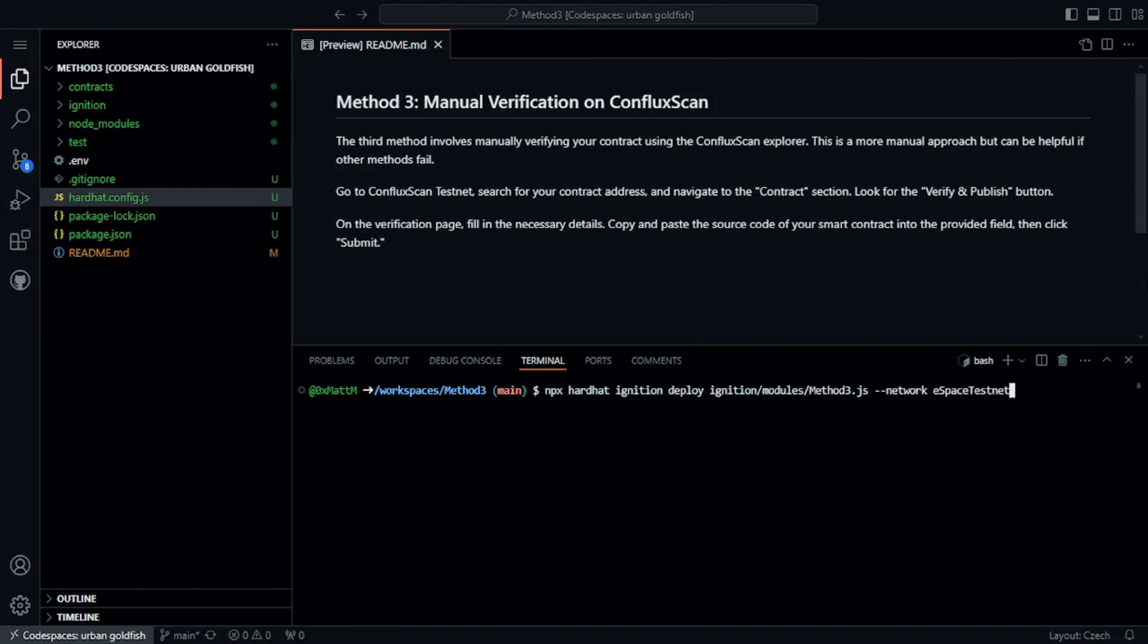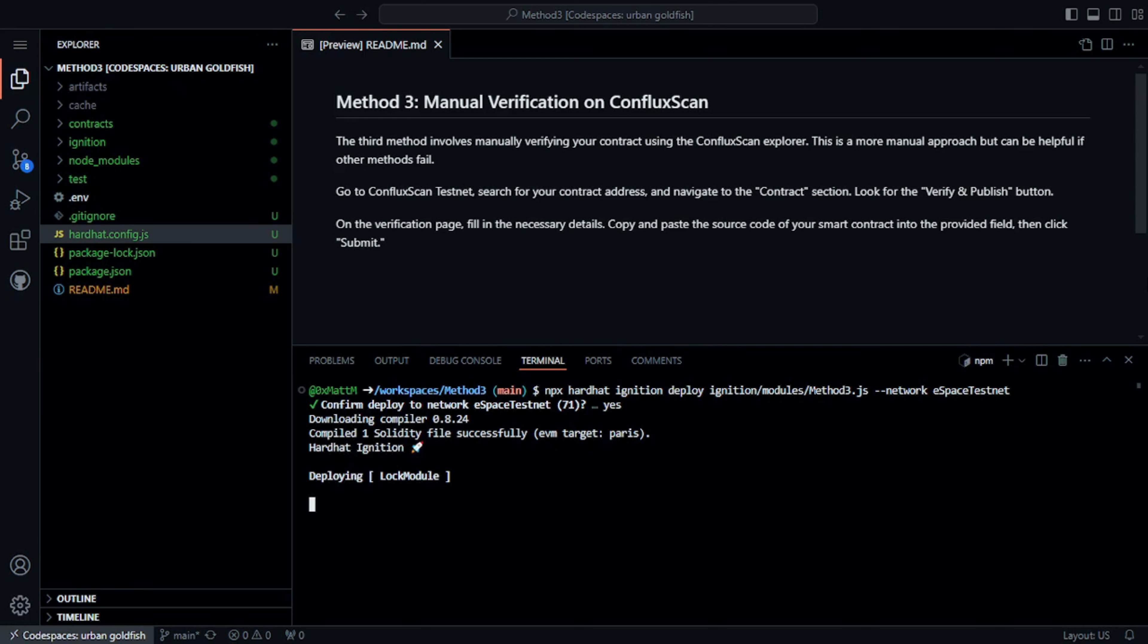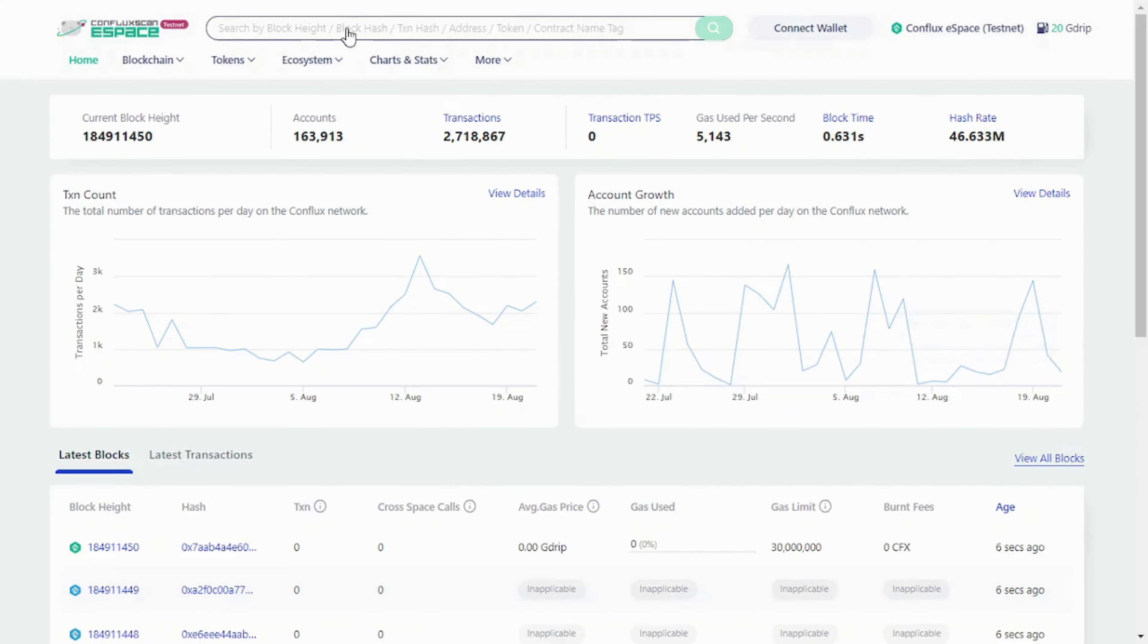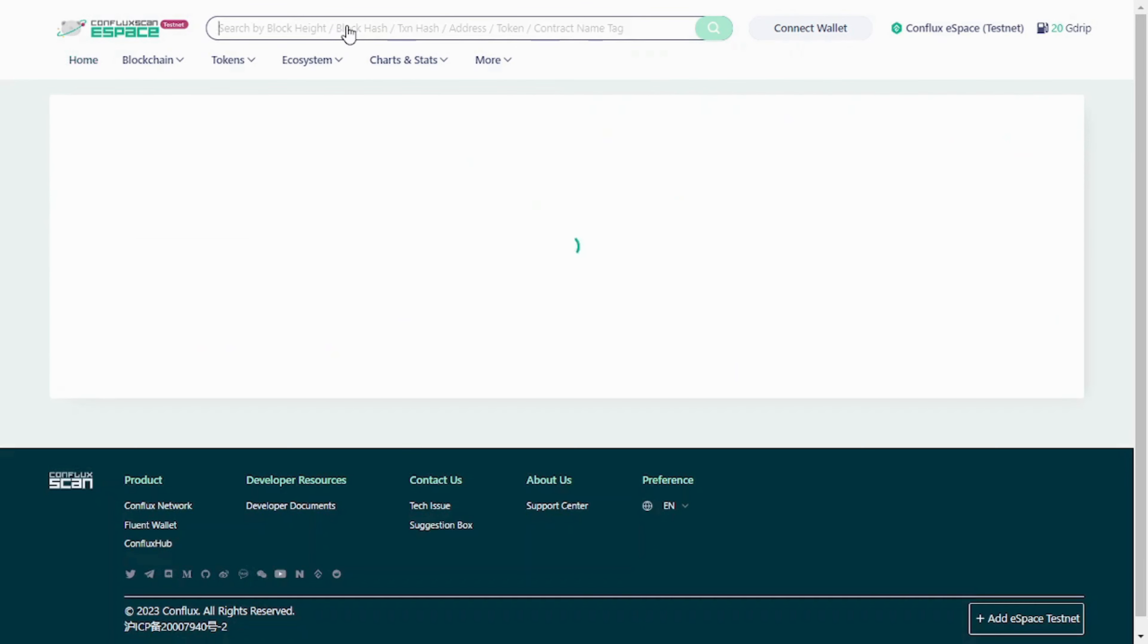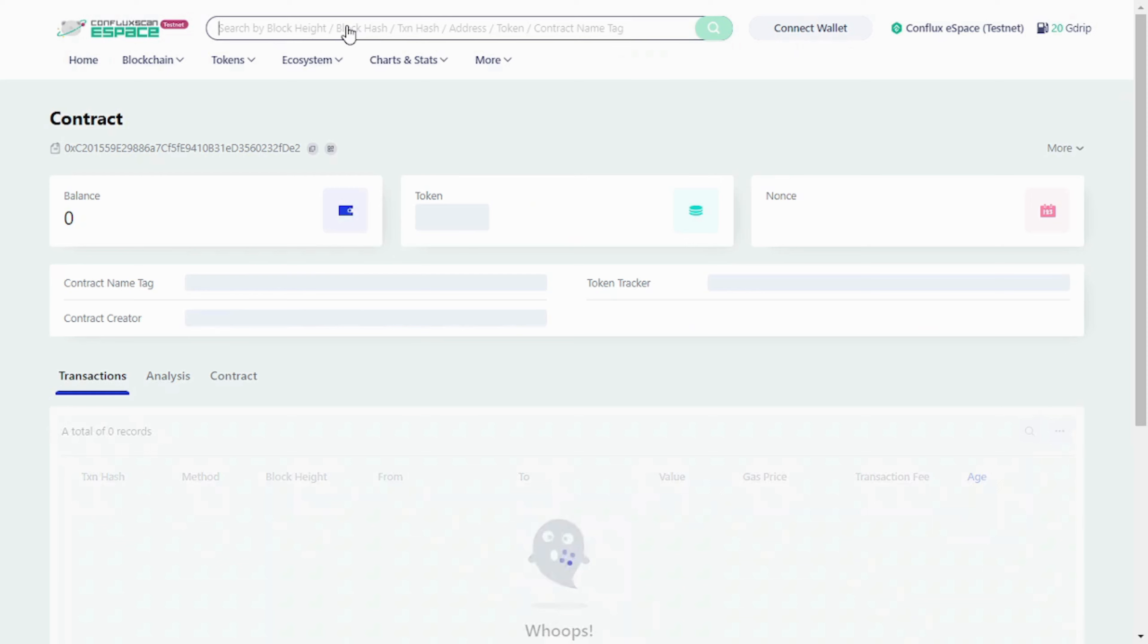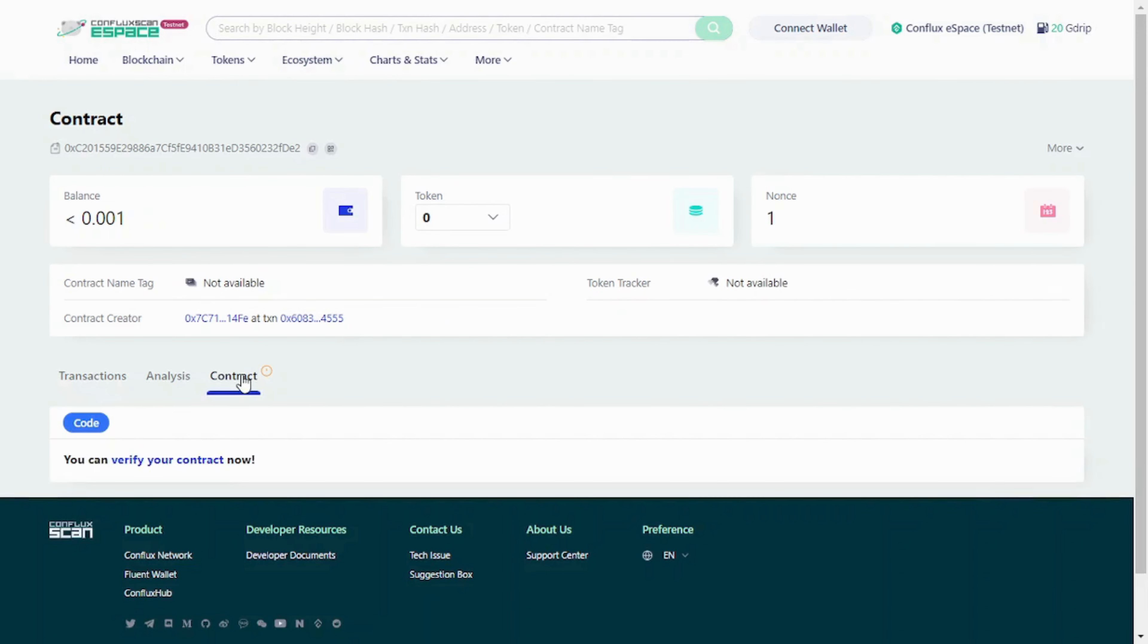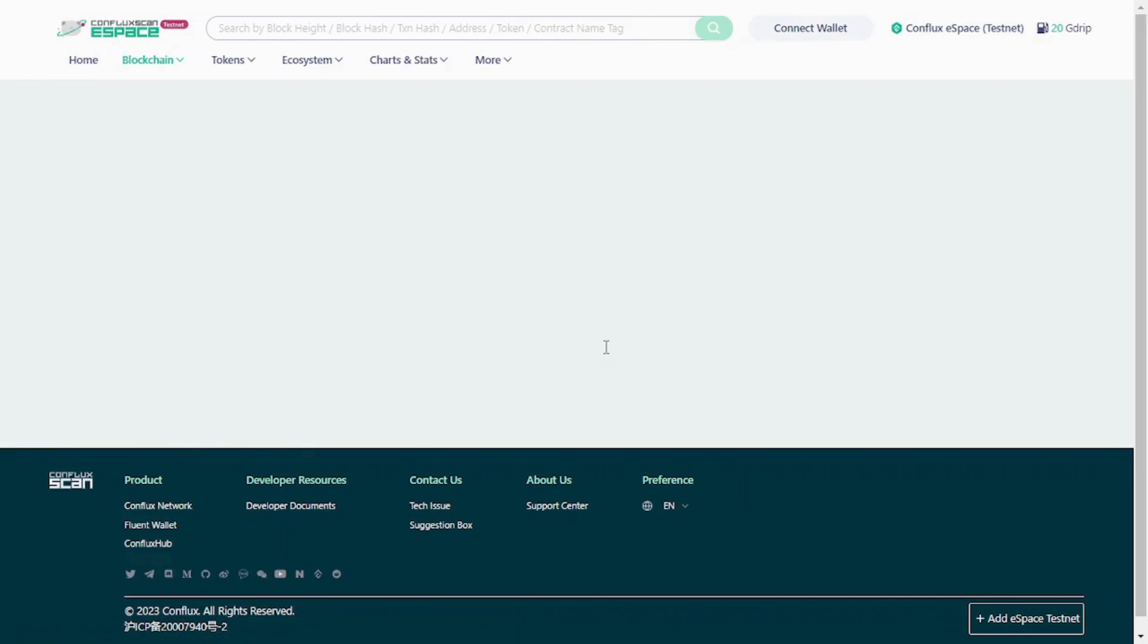Finally, let's look at the manual verification method using ConfluxScan. We will first deploy another contract and copy the new contract address. Search for your contract address on ConfluxScan and navigate to the Contract section.